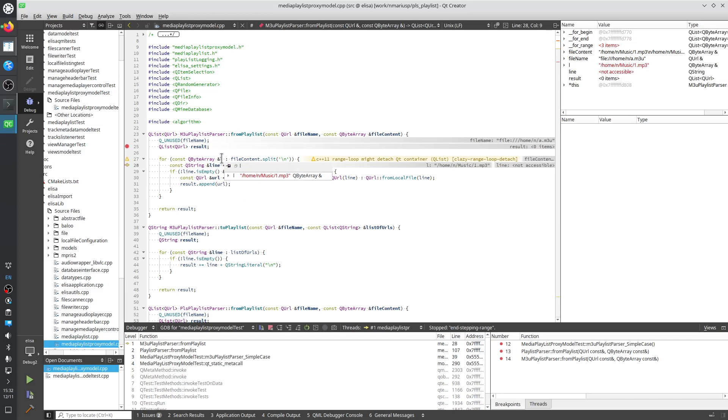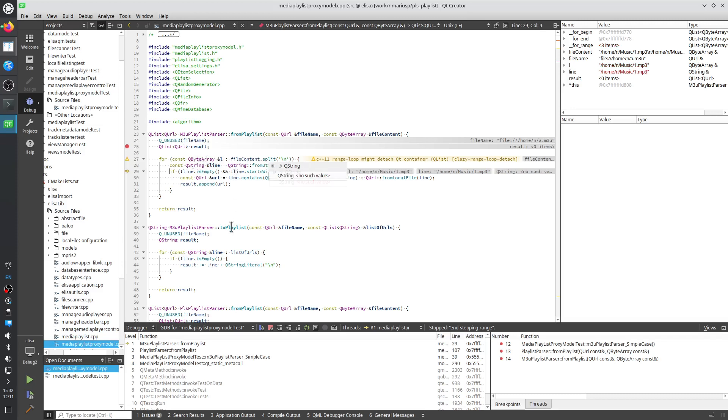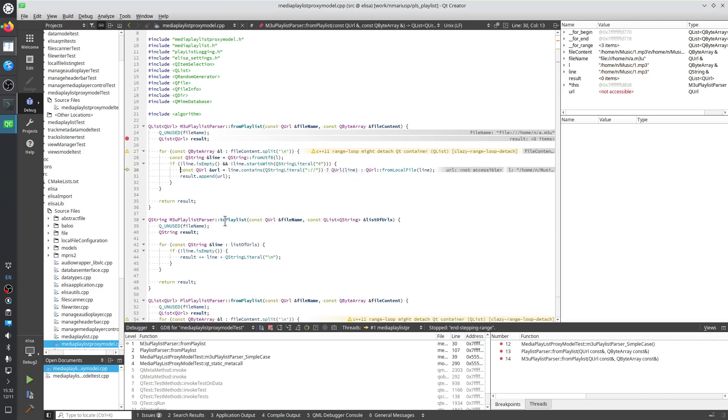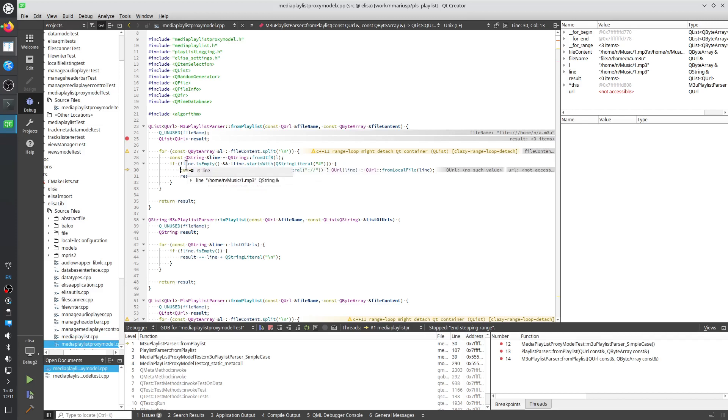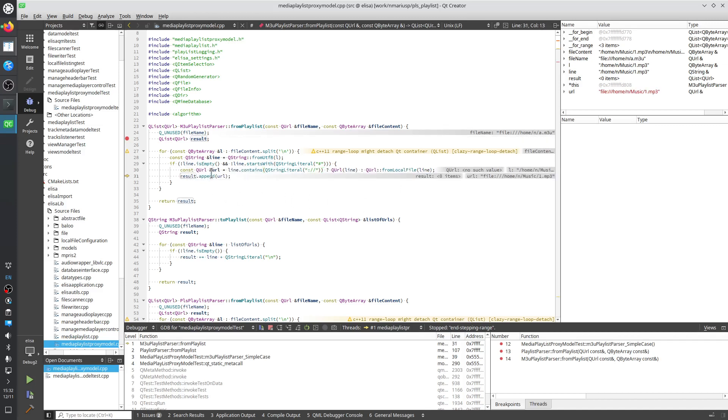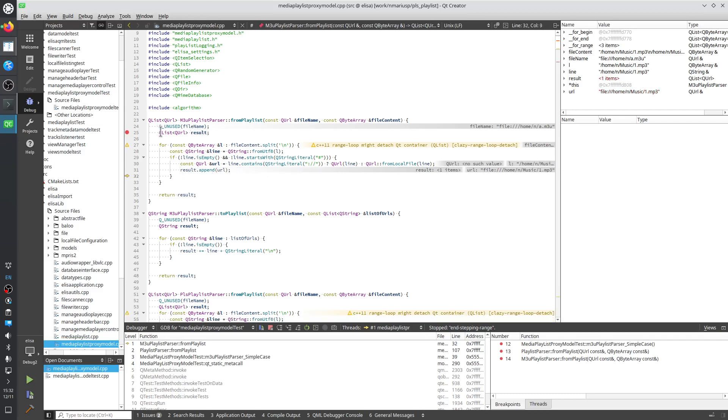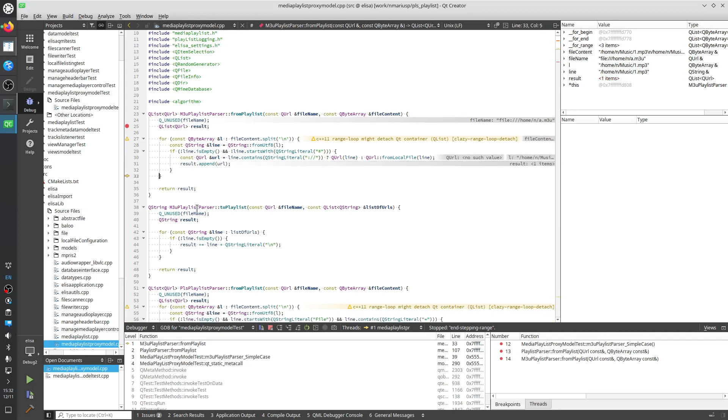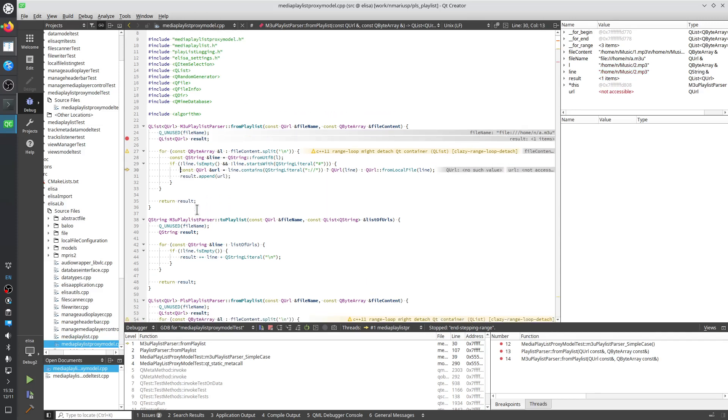The first thing, the first part of the byte array ends with dot mp3. It converts from QByteArray to QString. Not empty. Doesn't start with a comment. Does it contain a protocol? No, it's just a Unix full path. So it's going to go through here. So URL now has a protocol, so file colon three slashes and then home etc. We append it to a QList of QUrls. The exact same thing for the second line, which is again 2.mp3. Doesn't have a protocol. Unix full path.